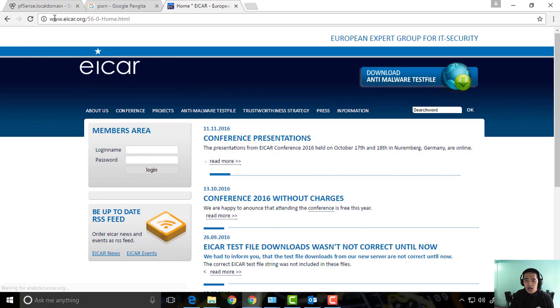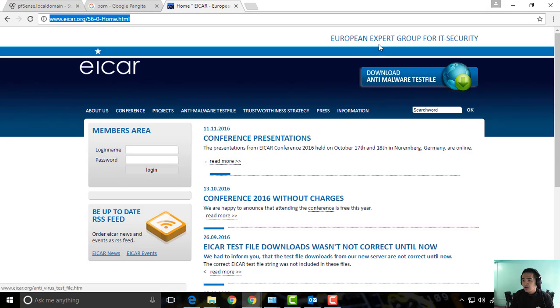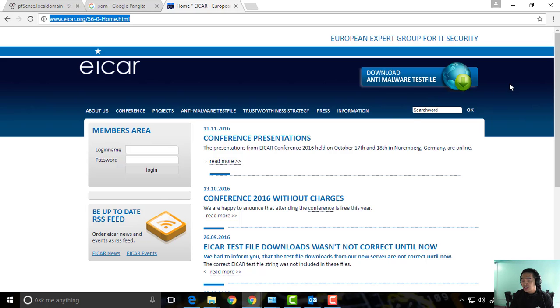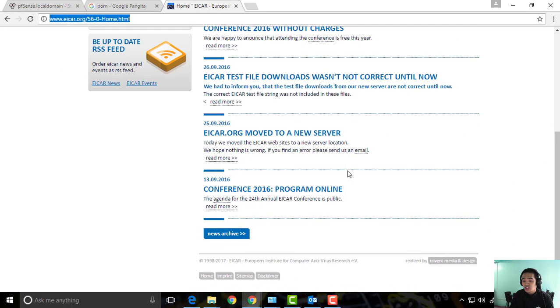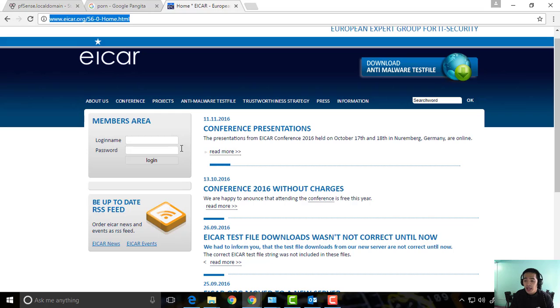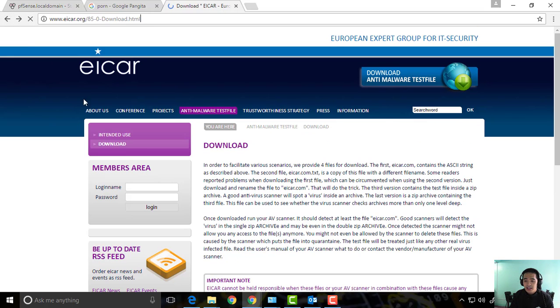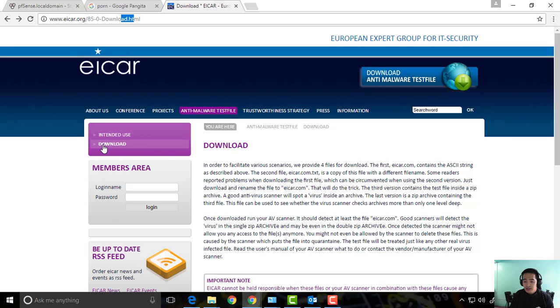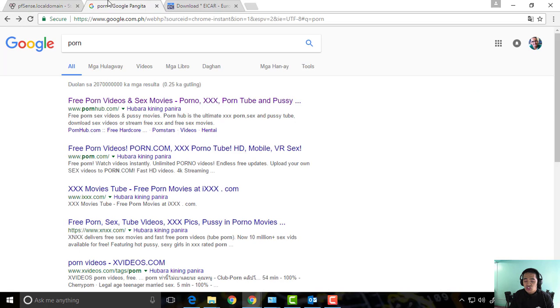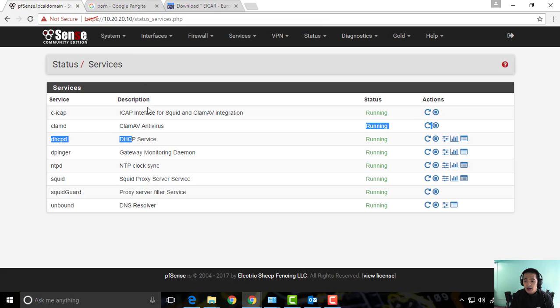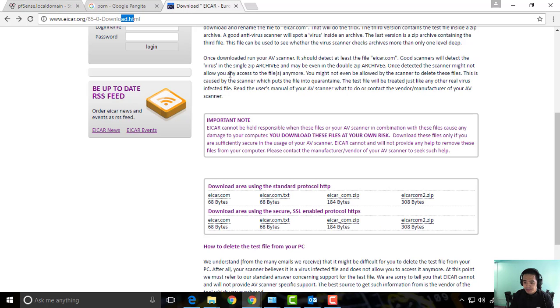Now these guys are actually uploading test malwares so we can actually try our AV. So basically, you can go to the download button here, and then we can try to download malware and check if our ClamAV is working.